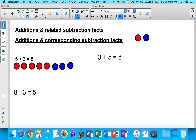This is a subtraction equation, but notice how we are using the same numbers as in the addition equation. We used five here and five here, three here and three here, and eight in the addition equation and also eight in this subtraction equation. It's just that one is an addition equation and the other is a subtraction equation.